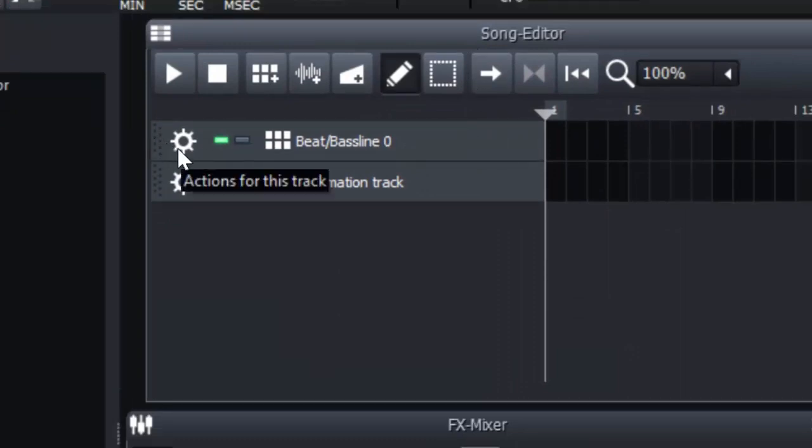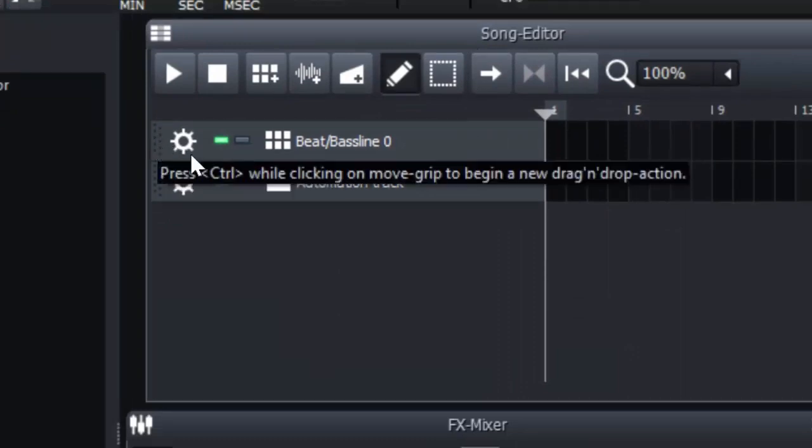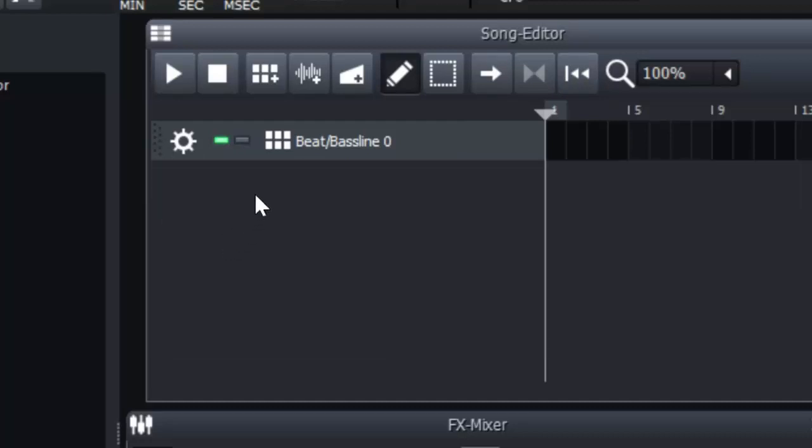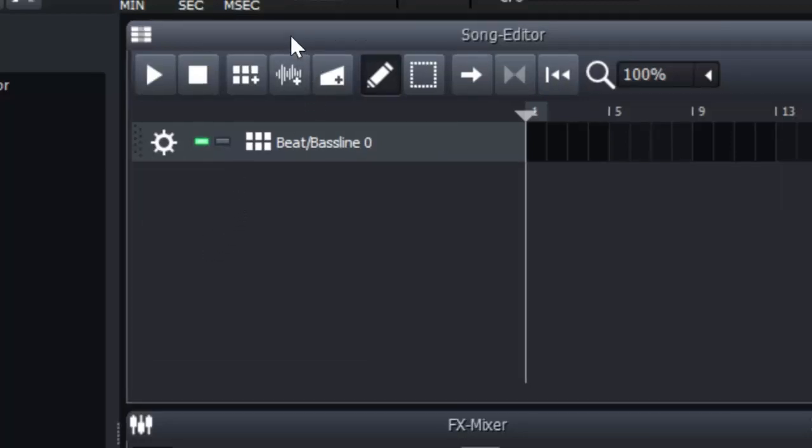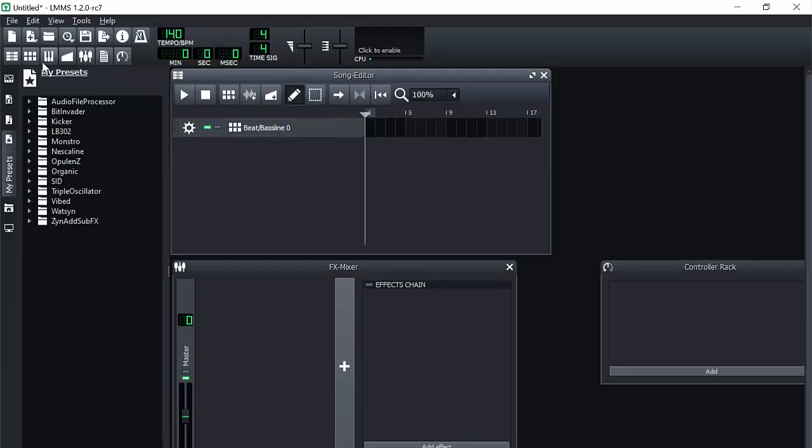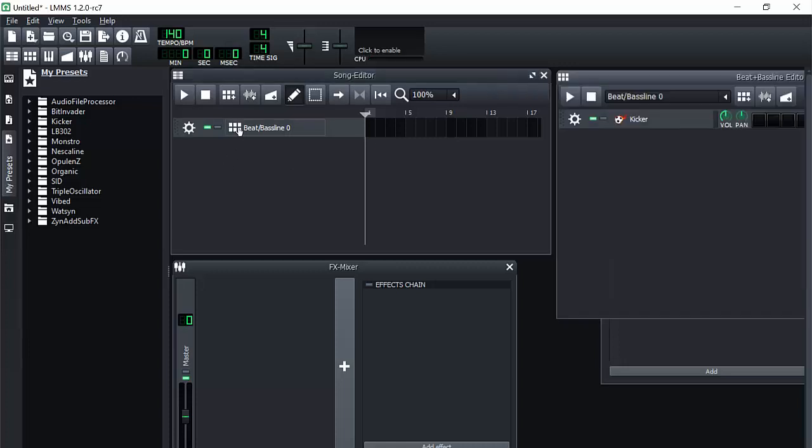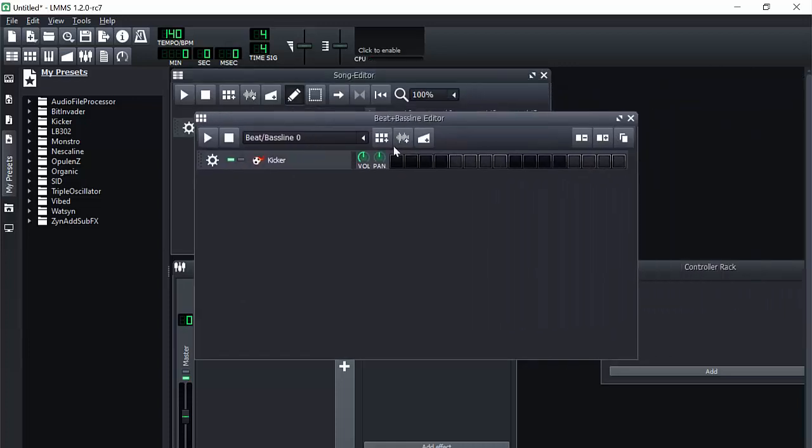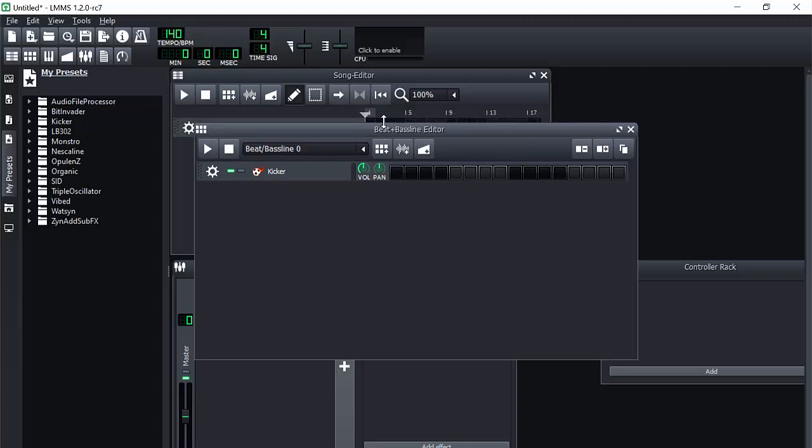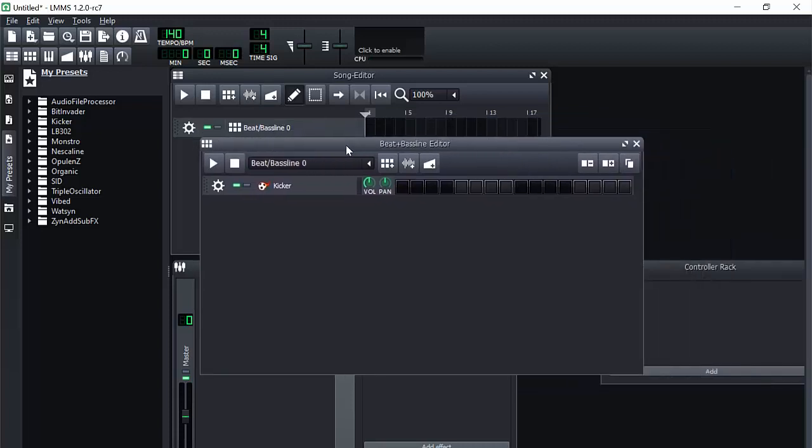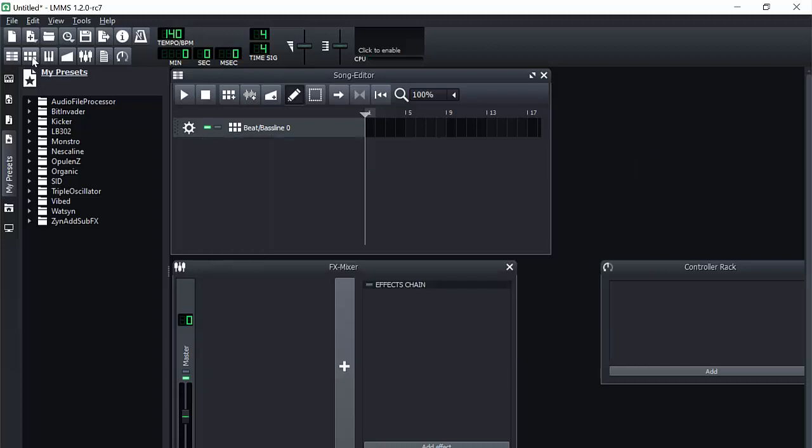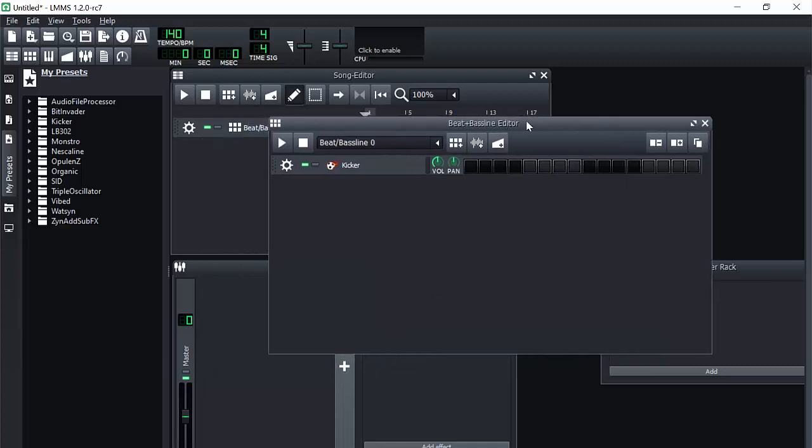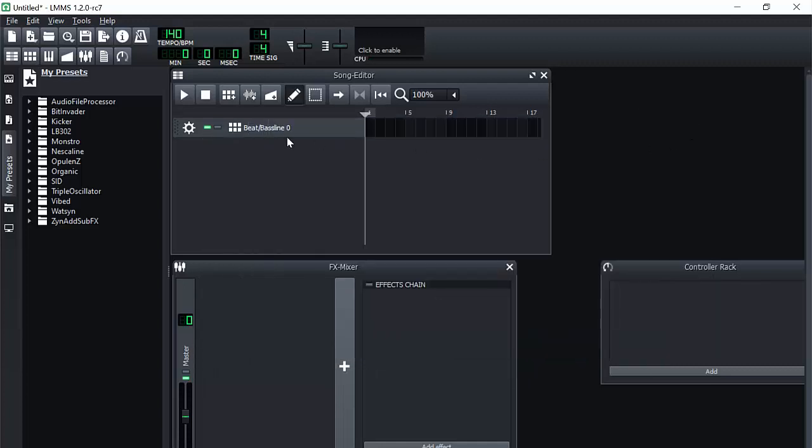So before we do anything else, if you want to make a simple beat, there's something called the beat in baseline. And if you accidentally close that, let's say you have it open over here. This is the beat in baseline editor. You can click on it from your song editor and this will be opened up. And let's say you accidentally close this out. You can go up over here on the left side and click that and it'll come right back.